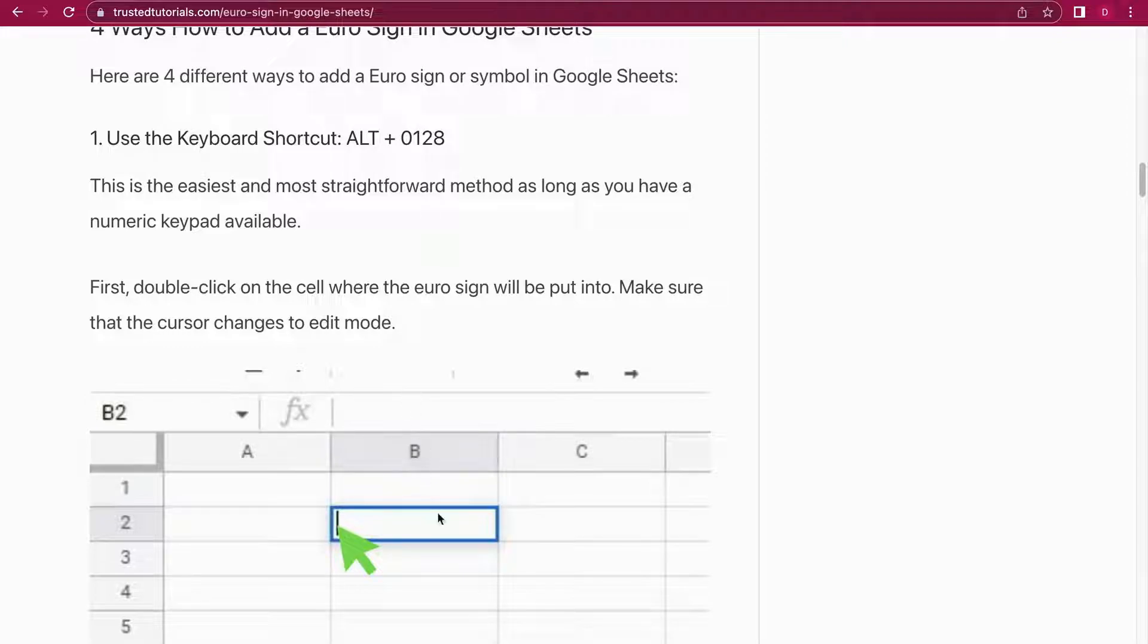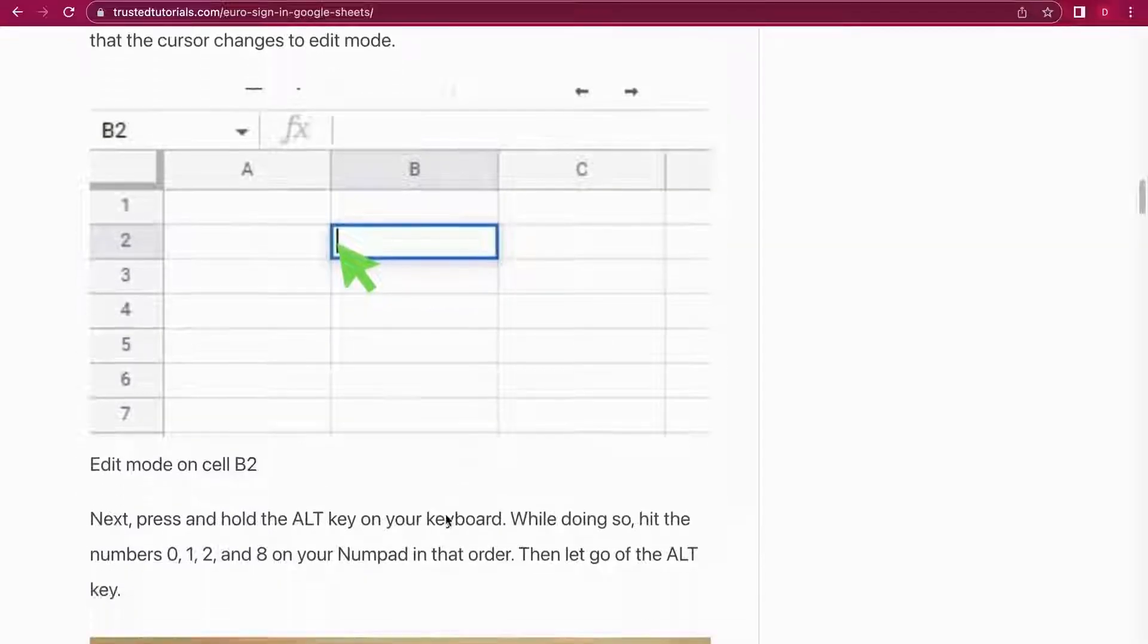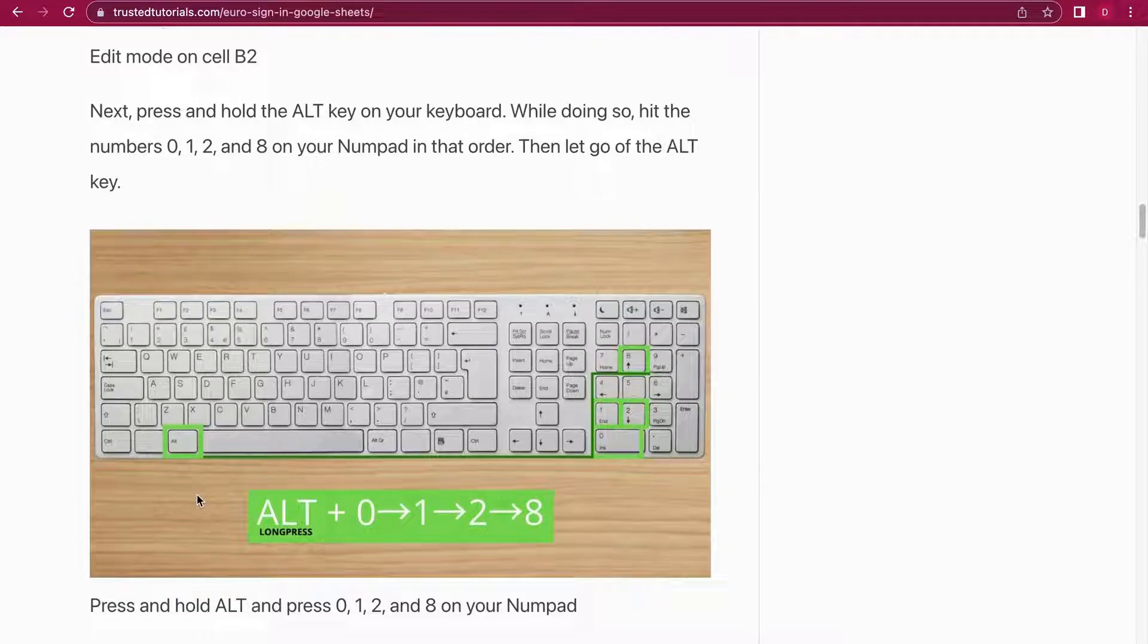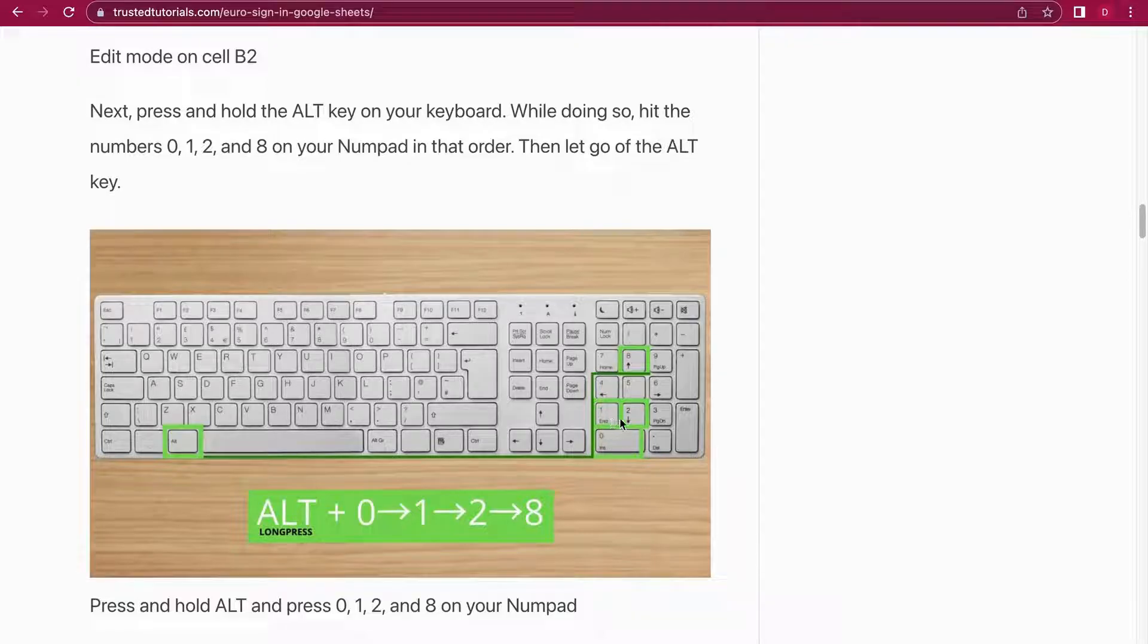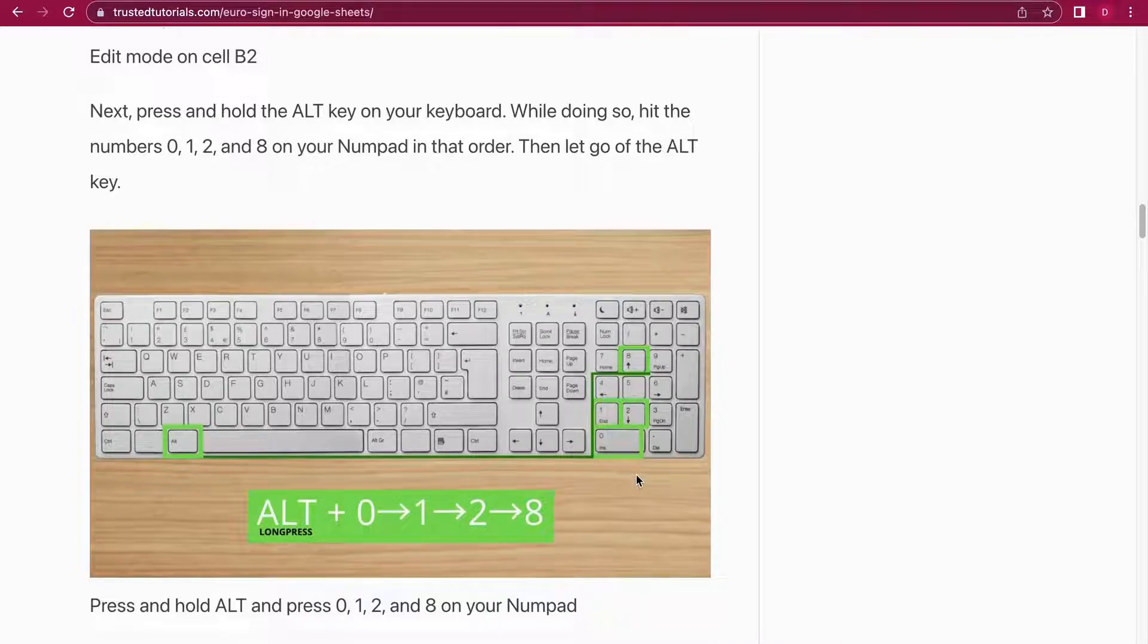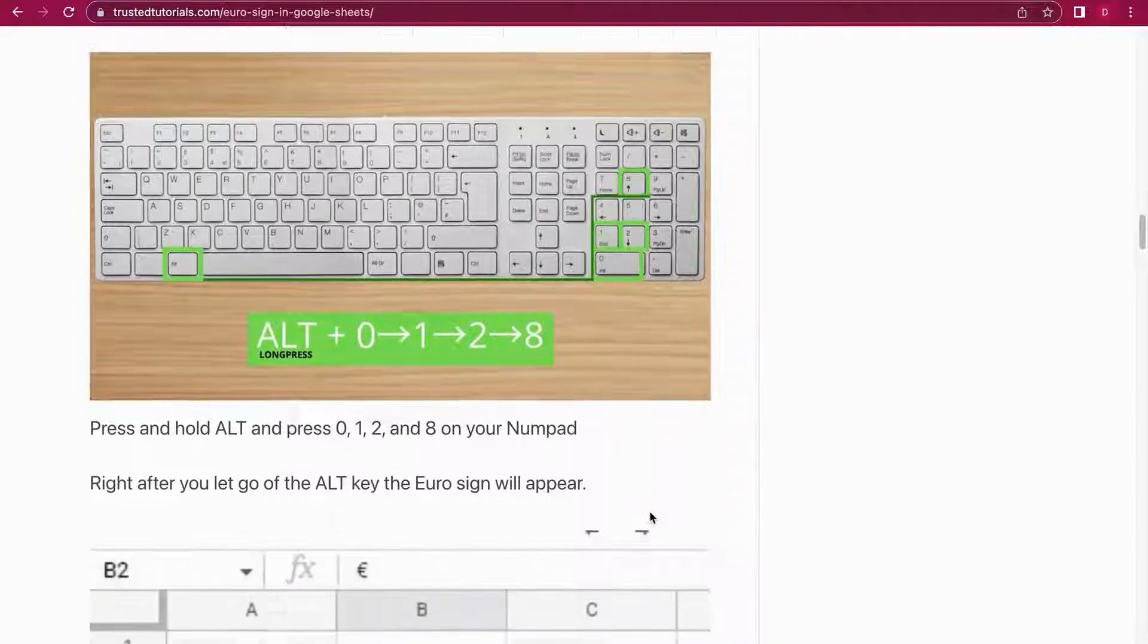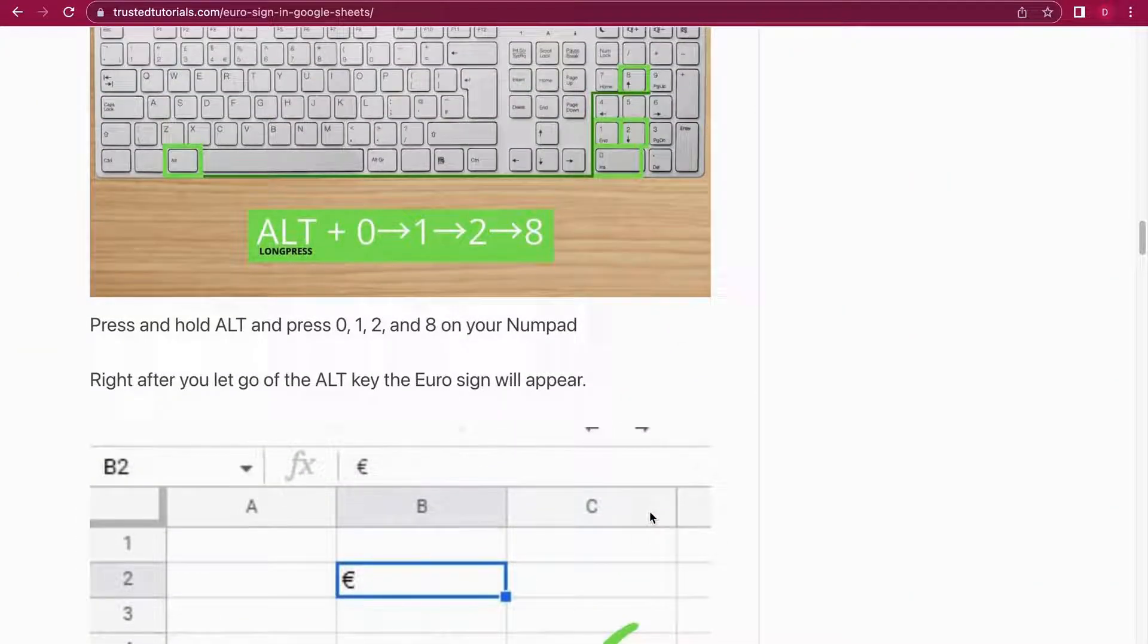Let me just show you on a keyboard. You hold and press the ALT key on a PC computer, and then you press after each other 0, 1, 2, 8. Then you release the ALT key and it will show a Euro symbol character after you release the ALT key. That's method number one. Let's move on to method number two, and I just want to mention that you need a number pad for that.